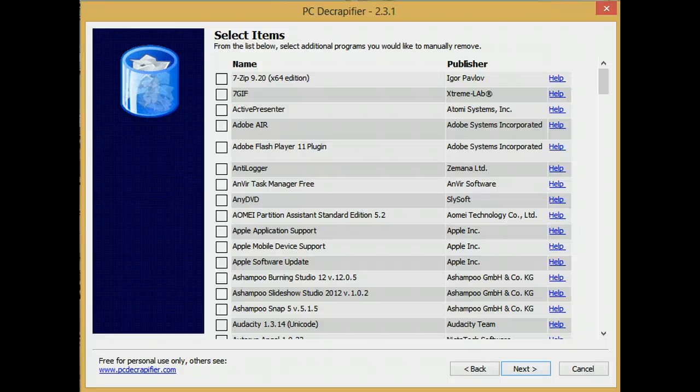If this were a new computer, it would have the items that are pre-installed when you first get your computer from whichever company you bought it from. Since this is an old computer, it's listing all of the programs that I have on my computer.